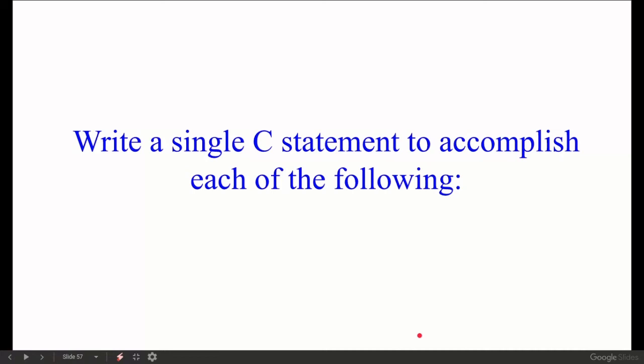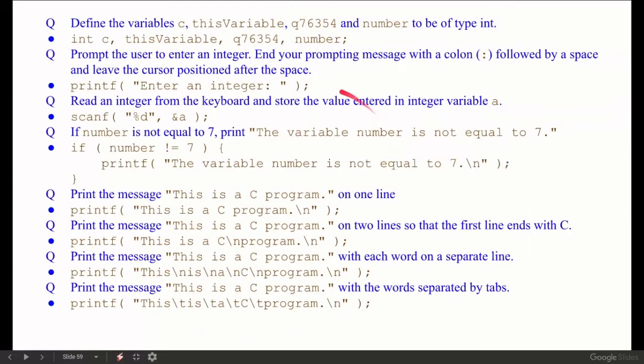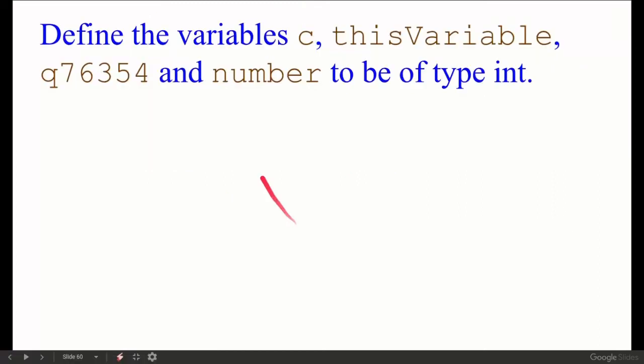Write a single C statement to accomplish each of the following. For each question that comes, we have to write one C programming statement that answers it. Here are some questions and their answers — let's look at them now.